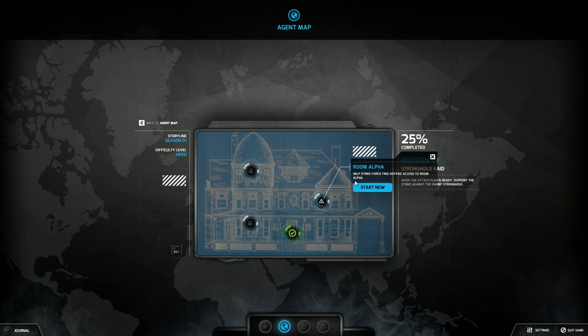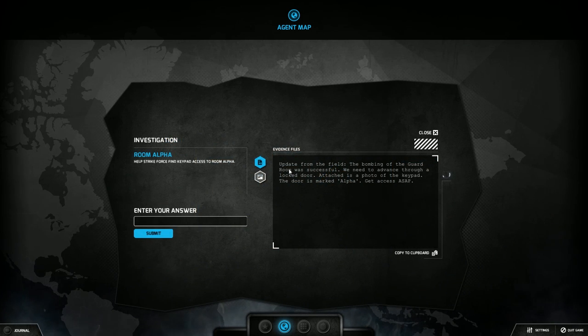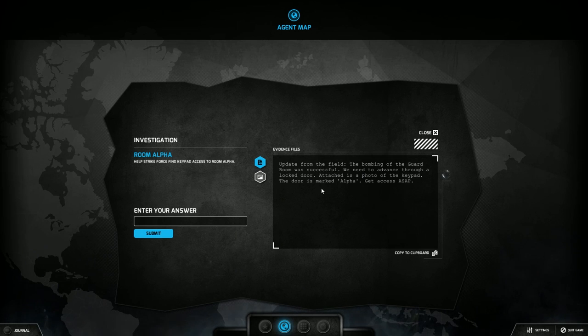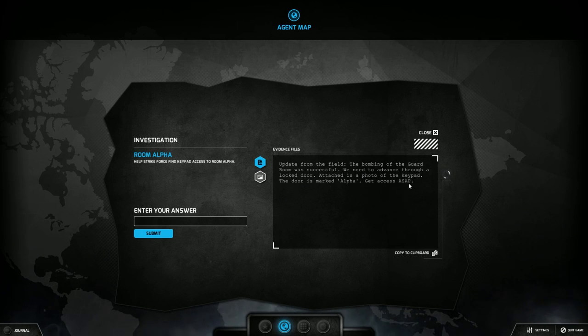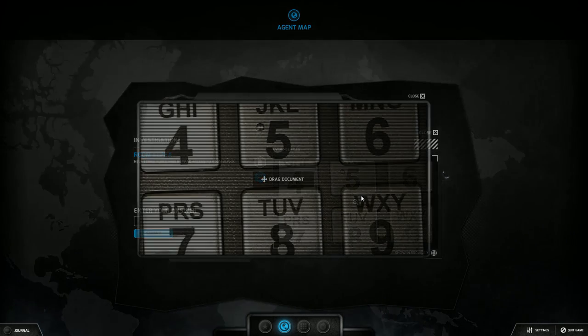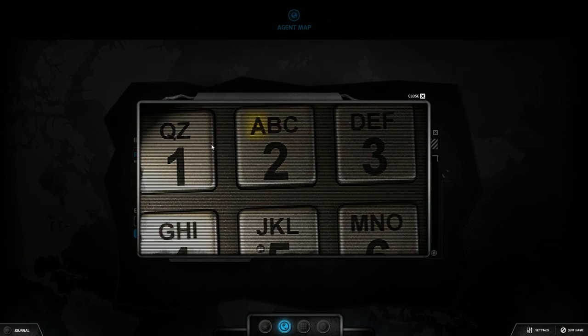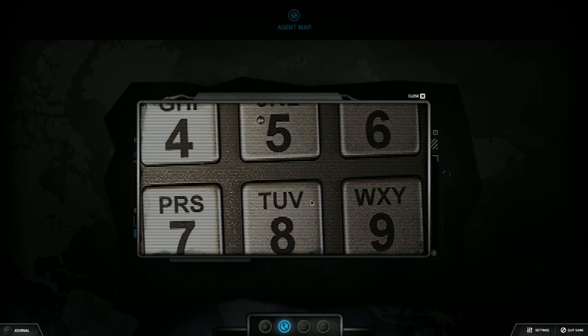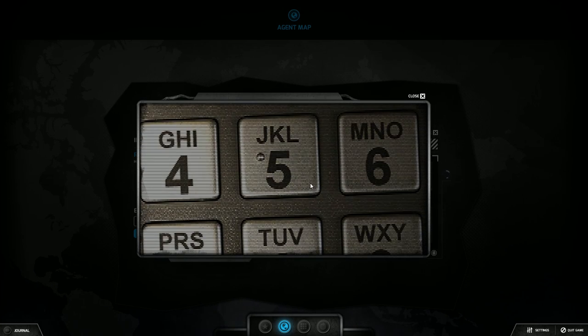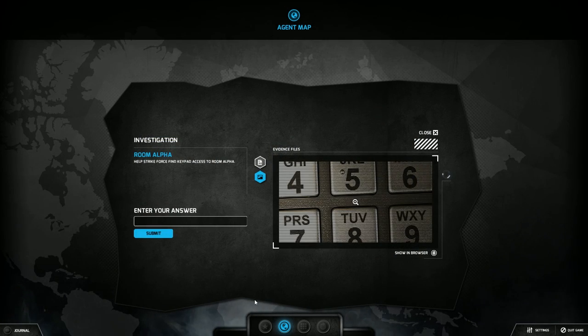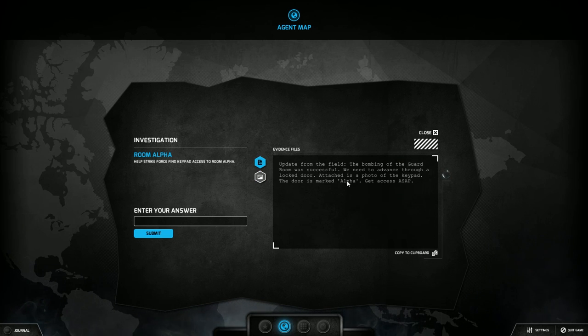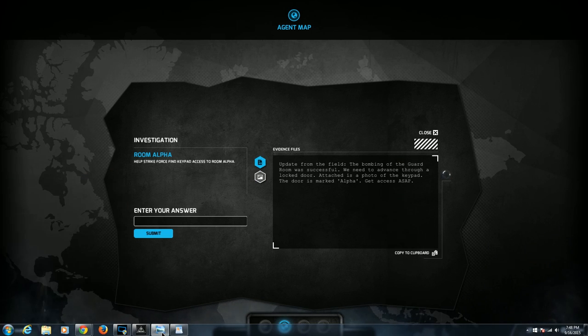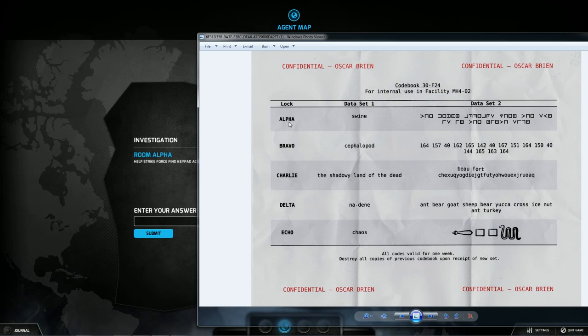Room alpha, help strike force and keypad access to room alpha. Update from the field, the bombing of the guard room was successful. We need to advance through a locked door, attaches a photo of the keypad. The door is marked alpha, get access ASAP. It just shows us a picture of a keypad with different letters that associate with the different numbers on the keypad. So it said alpha right? Yes it did.